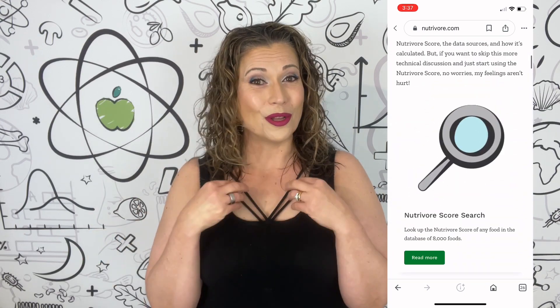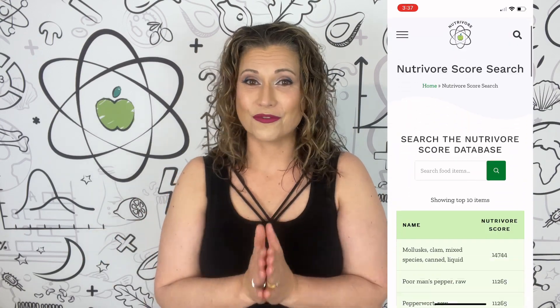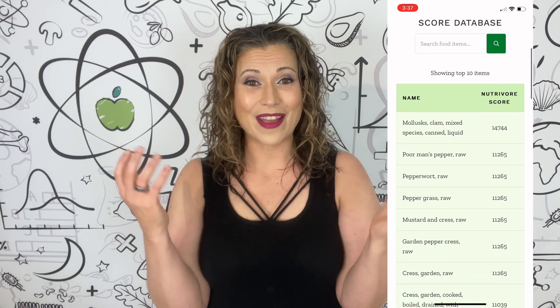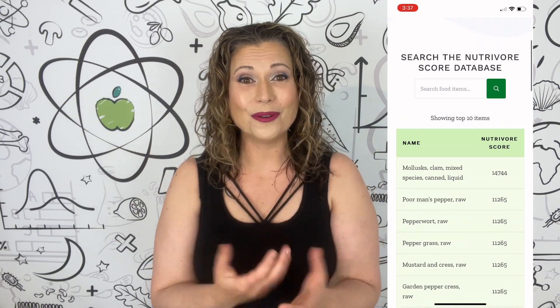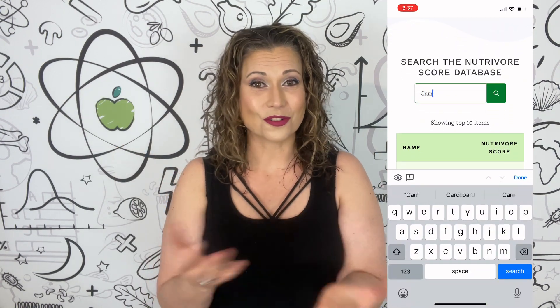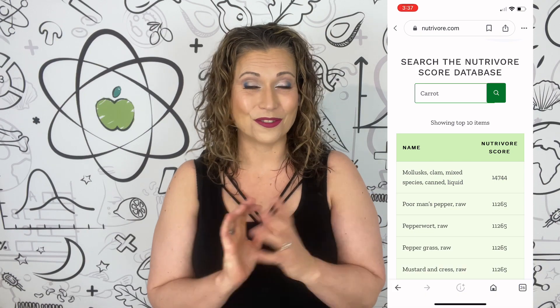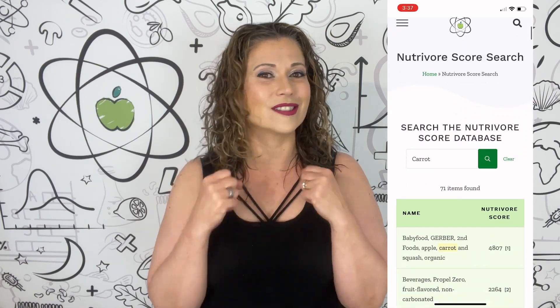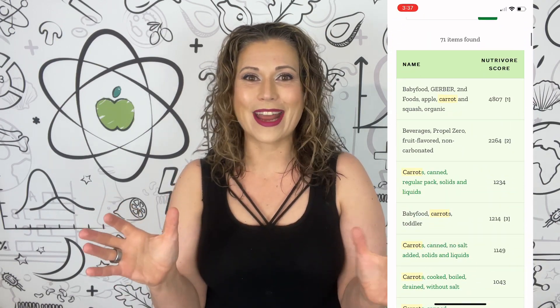You can also look up the Nutra4 score of any food in the Nutra4 score search. This is a searchable database of nearly 8,000 Nutra4 scores. Check it out.